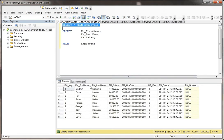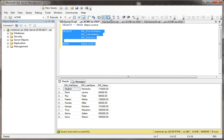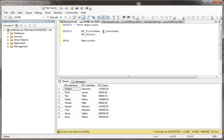So we have a first name field, a last name field, and a salary field. Let's see what happens if we just select all three of these fields. Here we have the first name and the last name and then the salary. But what if I wanted to put the first name and the last name in the same field?